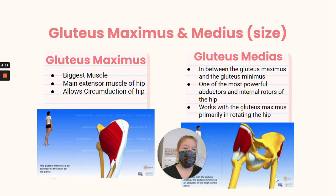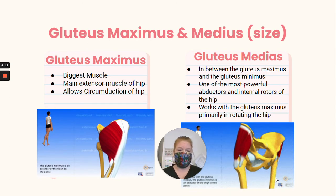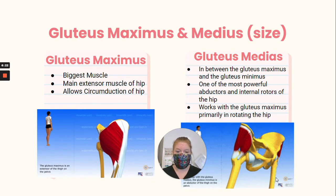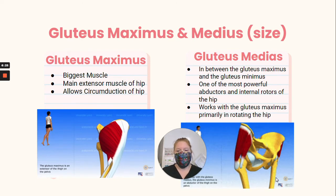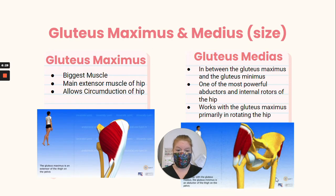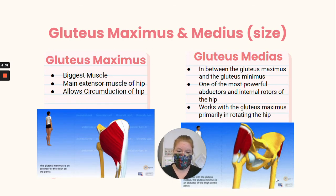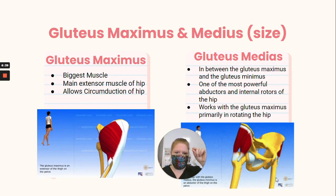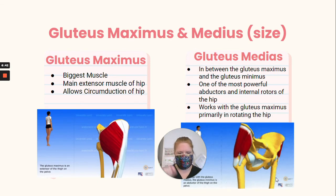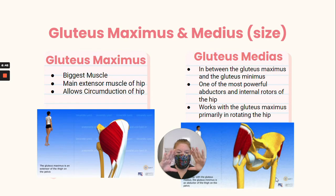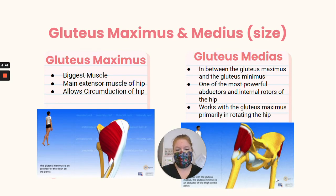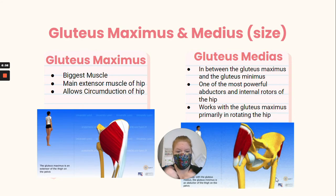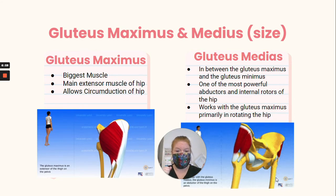Then we have the gluteus maximus and gluteus medius. Those muscles are named based on their size. Gluteus maximus is literally the biggest muscle in your body and is the main extensor of your hip — it allows circumduction of your hip and most of the motion at that ball and socket joint. The gluteus medius is between the maximus and the minimus. It helps to abduct the hip and also helps to rotate it. Together, they work as a team to allow all that movement in the hip.